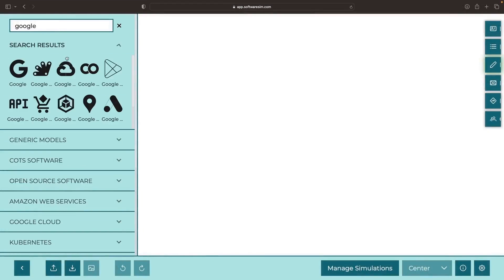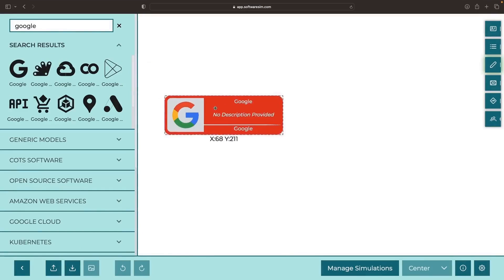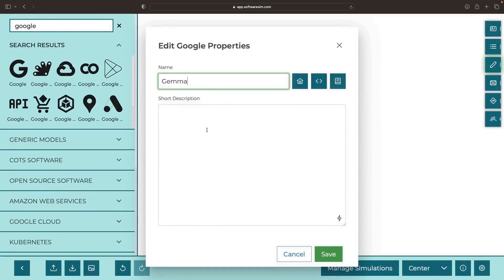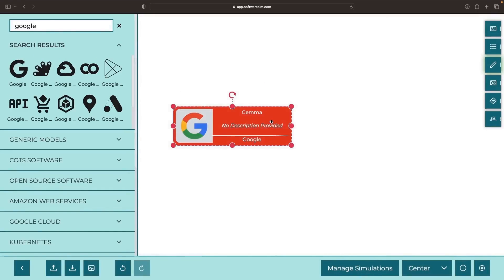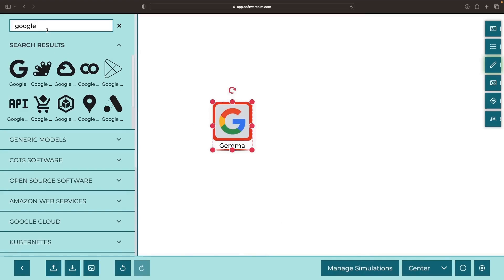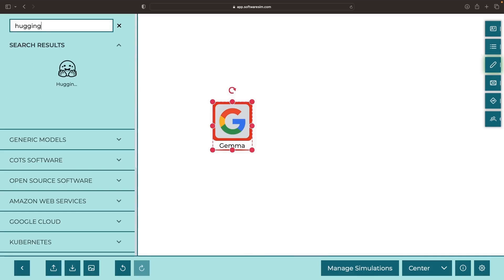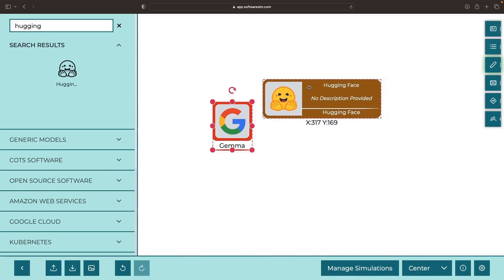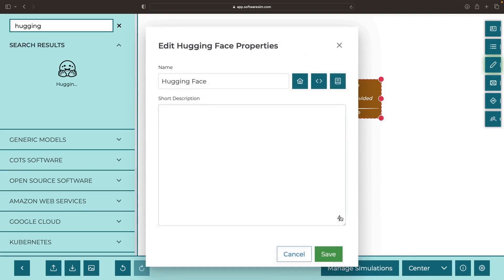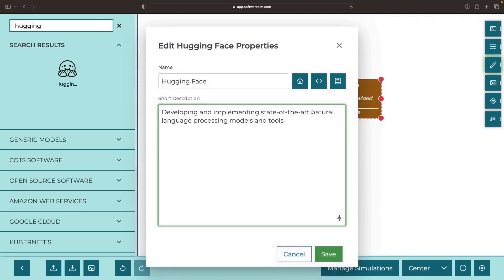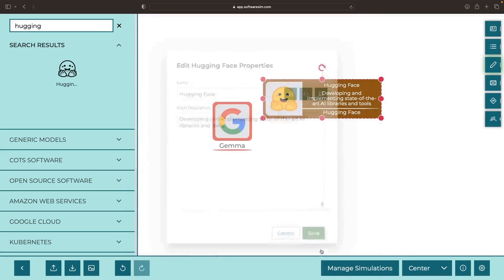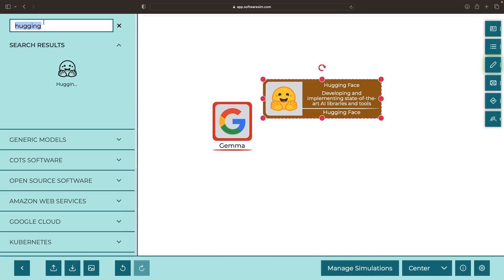Before we jump straight in, let's indulge in a bit of conceptual overview. For fine-tuning Google's Gemma model efficiently, we'll employ certain tools — Hugging Face for their Transformers library mainly,